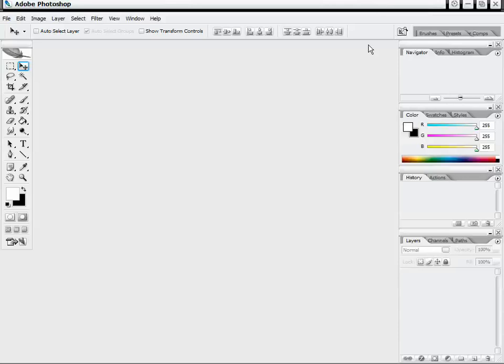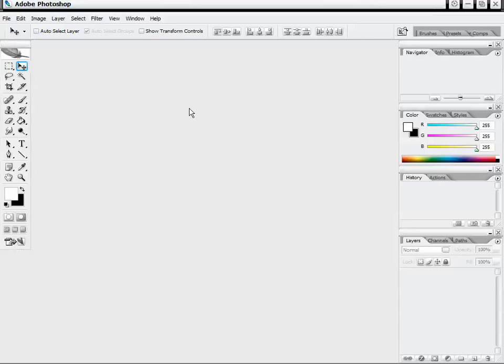I want to quickly walk you through the user's interface here and just some of our panels. We have our main toolbar over here and right now I'm just using the default workspace that Photoshop comes with. But of course you can customize this however you want, and if you have multiple monitors you can also really expand on that.